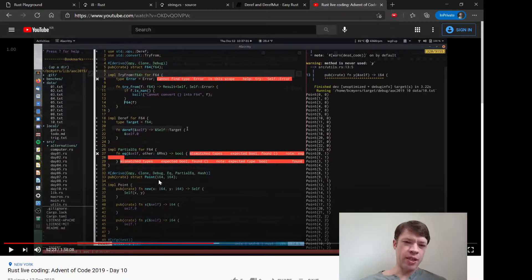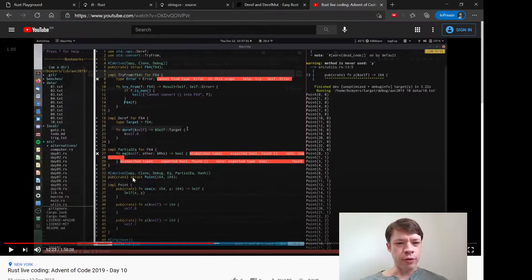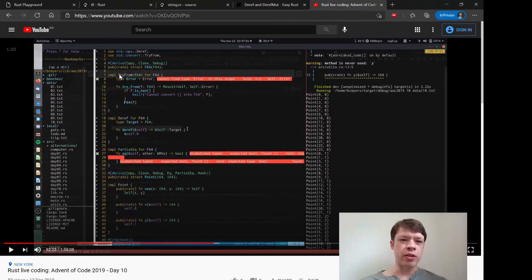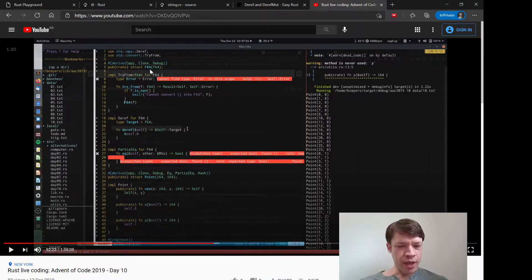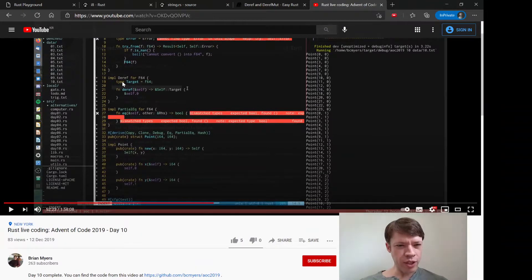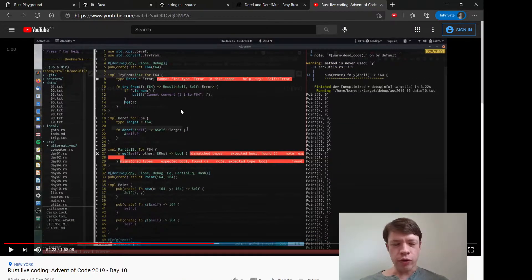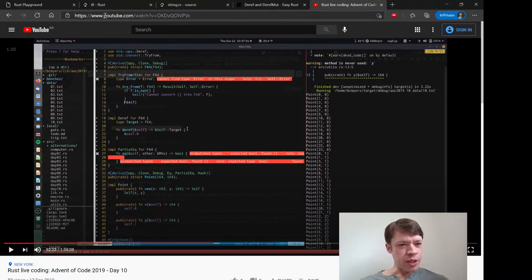In late 2019 Brian Myers did Advent of Code, but instead of trying to finish as quickly as possible, he went the other way - he did it on his own and then took the questions and decided: what if I over-engineer everything and turn it into an hour-long or two-hour-long video? There's a problem about asteroids, and he wanted to use TryFrom - which is like From but it might fail. He set up a struct called f64 with just an f64 inside it, like a smart pointer, then implemented Deref for f64. That's where I saw it for the first time, and he did Deref for like 10 types across those videos.